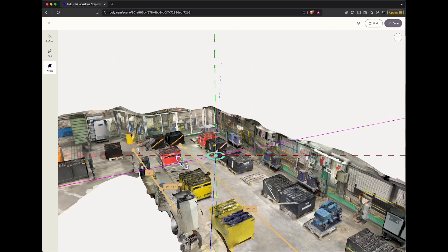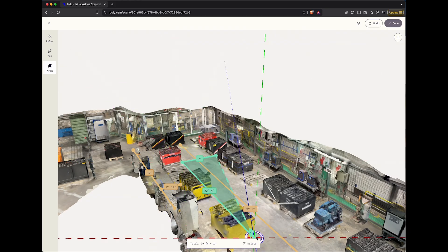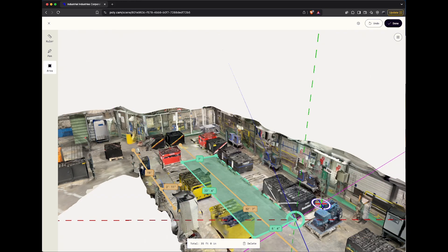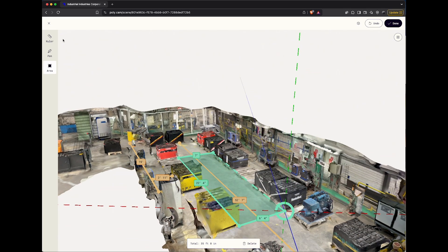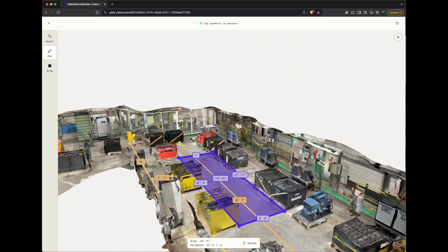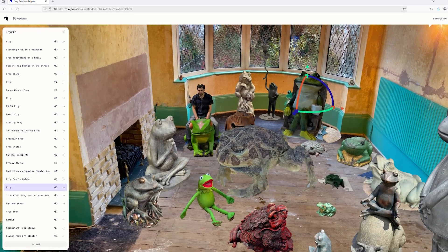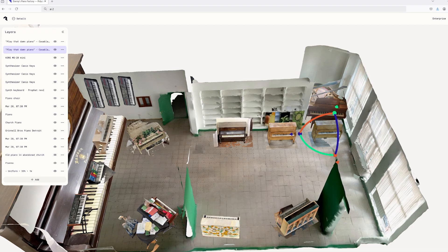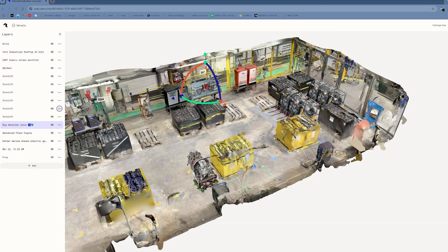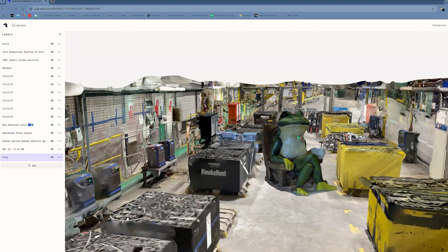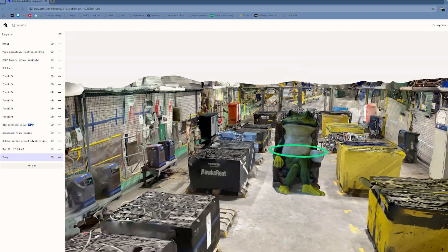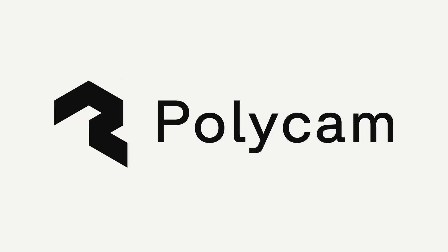With every update, Scenes will get even more powerful. You'll soon be able to add comments and export your scene. So whether you're building a frog palace, creating a digital showroom, or testing out the fit of a new piece of machinery, Polycam Scenes makes it easy to bring your 3D ideas to life.